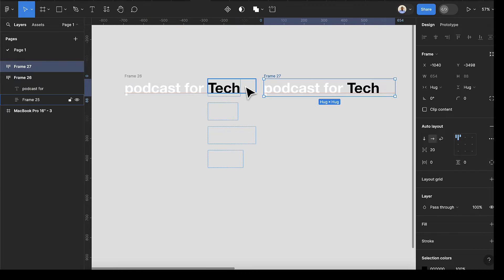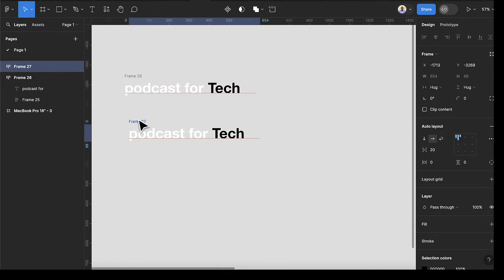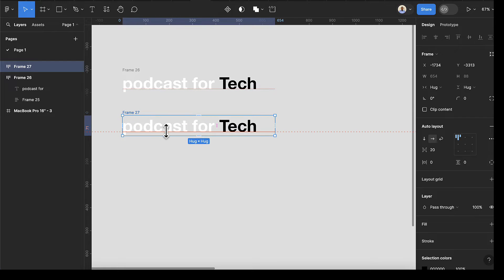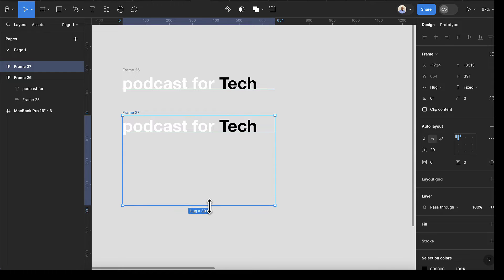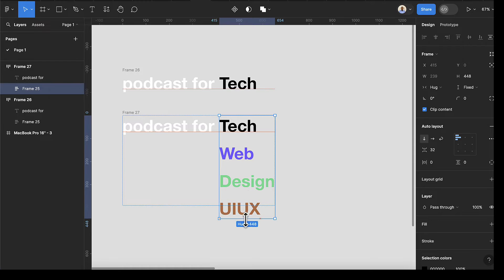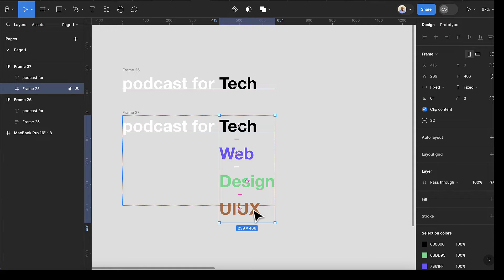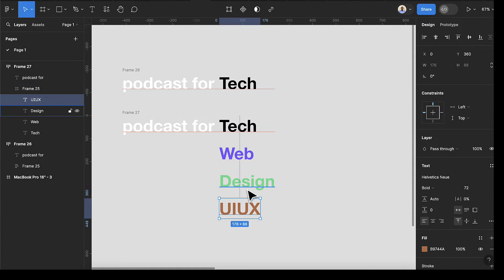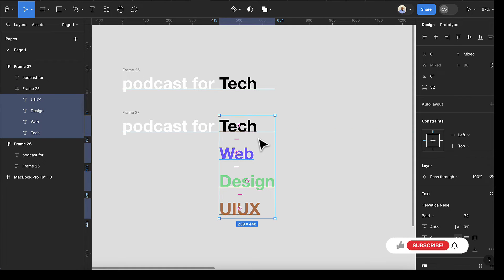The next thing we're going to do is duplicate this by pressing Ctrl+D. I'll drag this and put it at the bottom. While selecting this frame, open this panel, select the text, and drag it down here. After that we're going to remove these items from the auto layout — to do that, go to the right-hand side and click the minus button.